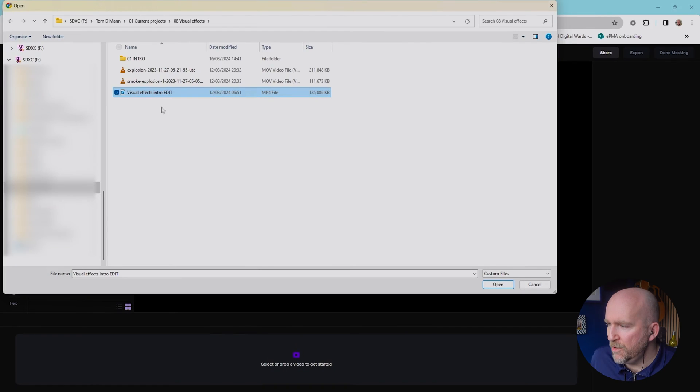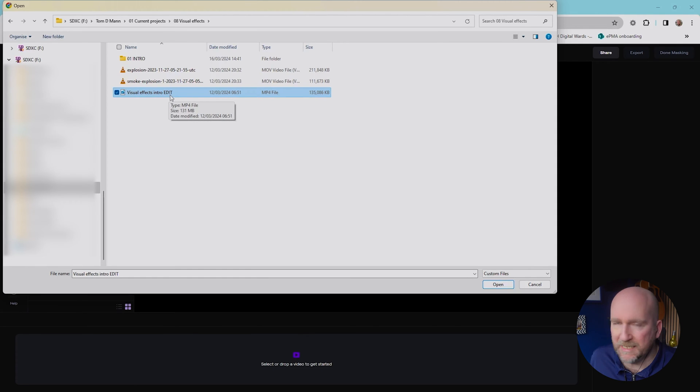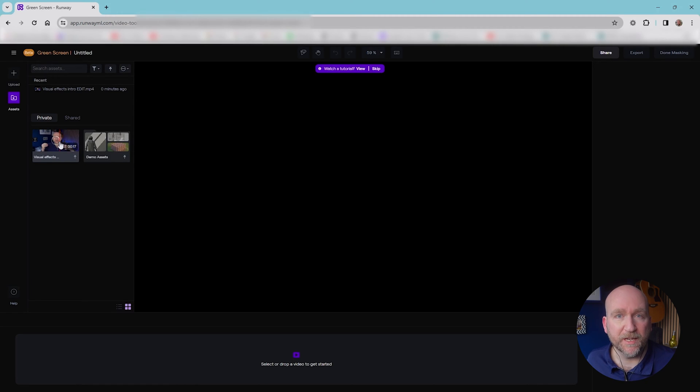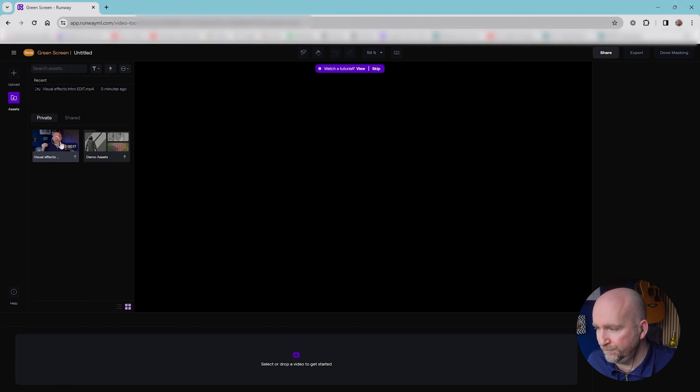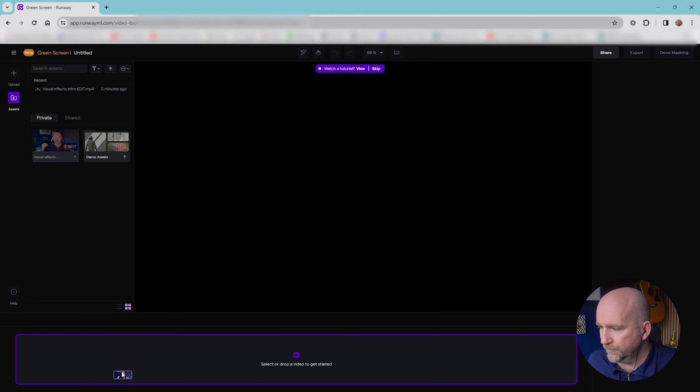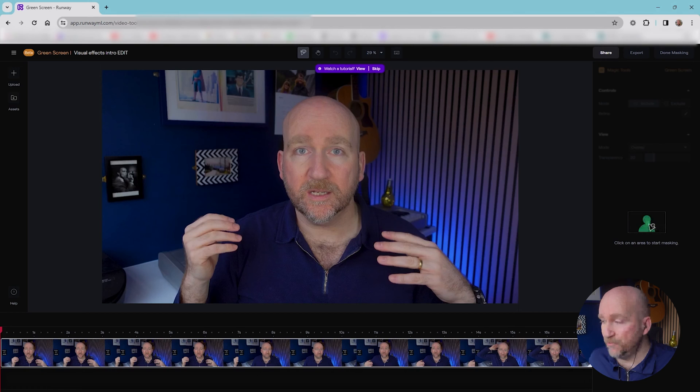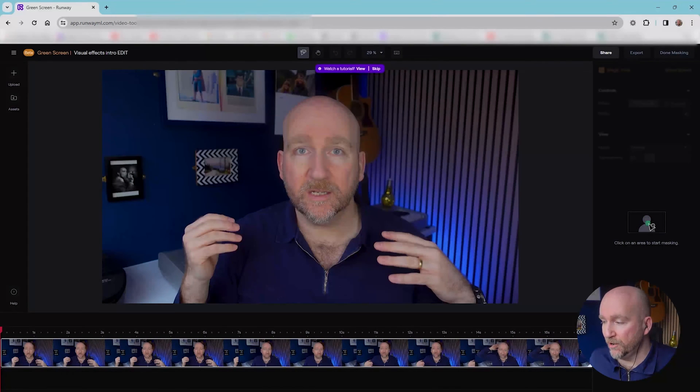Here we go, visual effects intro edit is the name of the file, and it just takes a few minutes to upload. Now it's uploaded, I'm just going to select that file and drop it onto the timeline. And after a moment or two, there it is, there's the original intro.